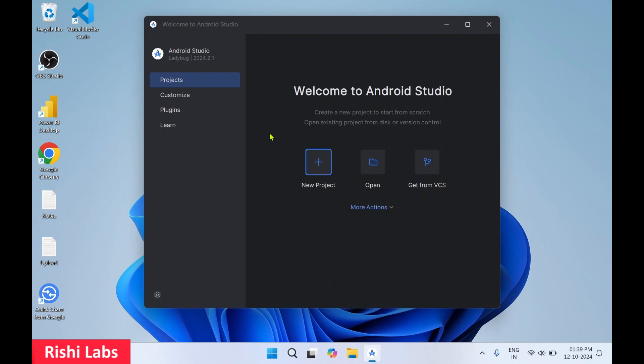So this will launch the Android Studio. During download of the components of this Android Studio, if you get a pop-up, select yes.